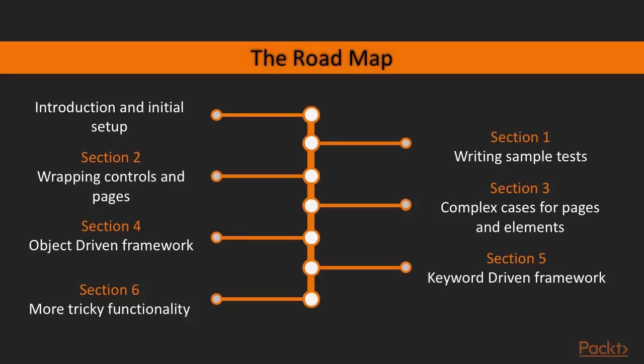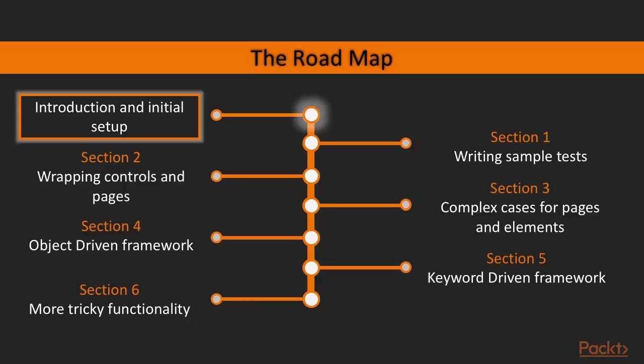Also, it means that most of the solutions we will implement are taken from real experience. This slide mainly shows the steps we will go through during the course. Let's briefly go through all of them.